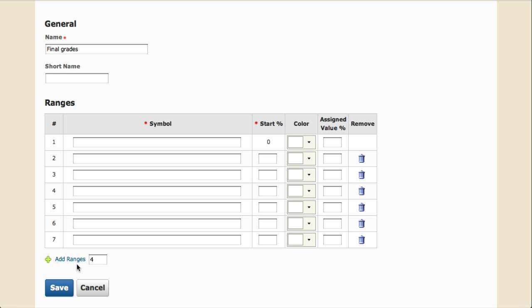Next, we're going to enter letter grades for the grade scheme symbols. Start at the bottom with F and work your way up.